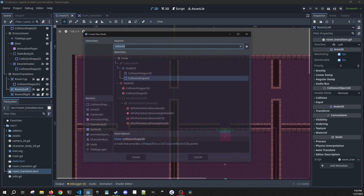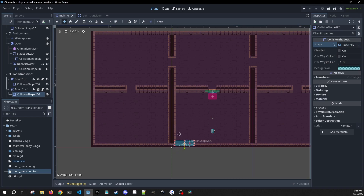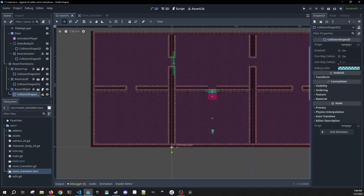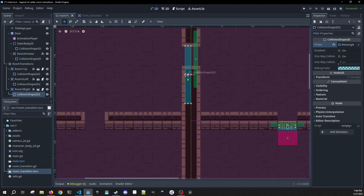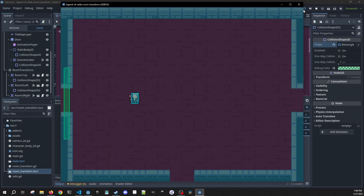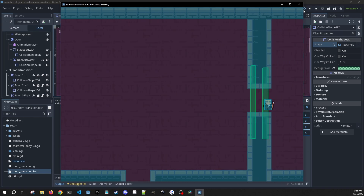We need to add collision shapes to all of these — a rectangle for room two left positioned at the left edge, make it green, and the same for room three right. Let's play and see this in action. The player is moving — and there we go, nice! One thing to be careful about: if transitions are too close to each other, we might end up triggering a transition in a way we don't want.